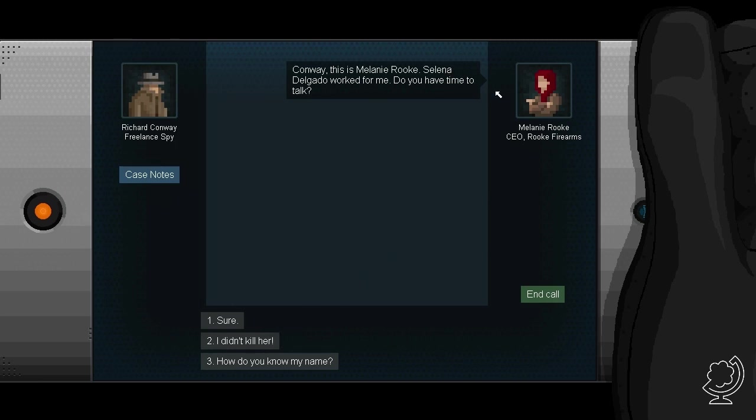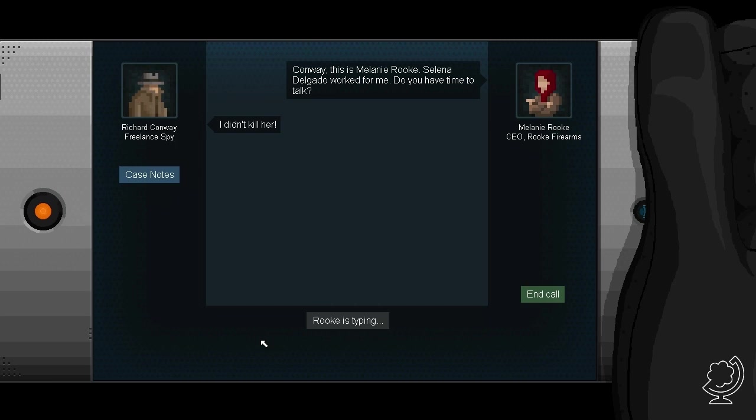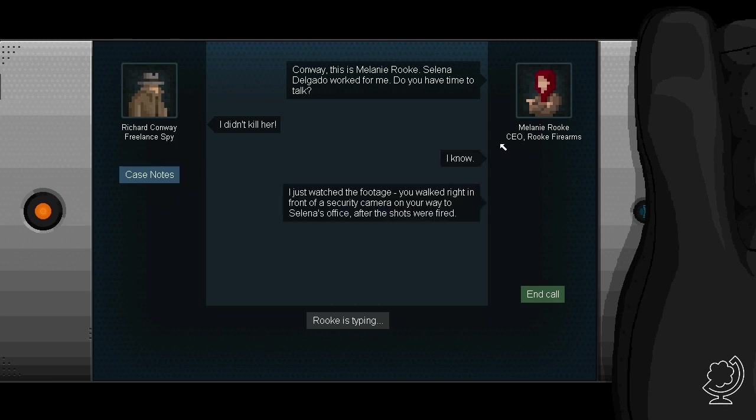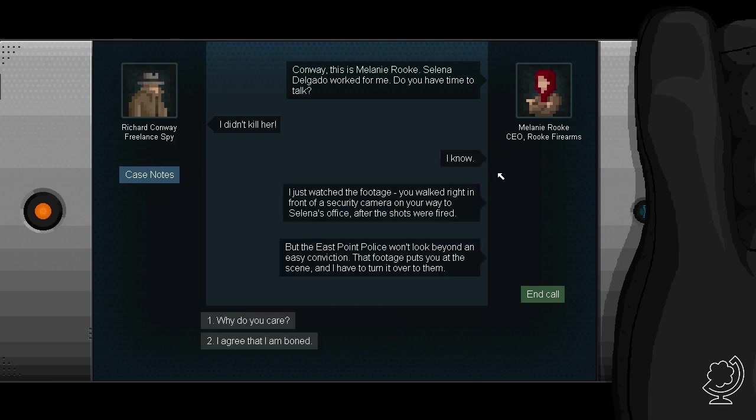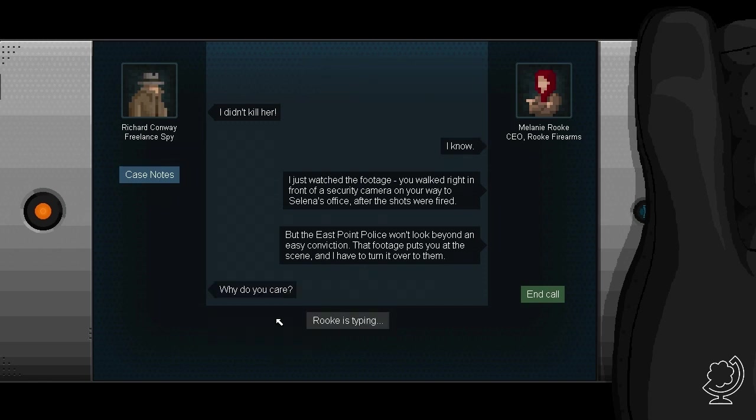Conway, this is Melanie Rook. Selina took out a word for me. Do you have time to talk? I didn't kill her. I know. I just watched the footage.